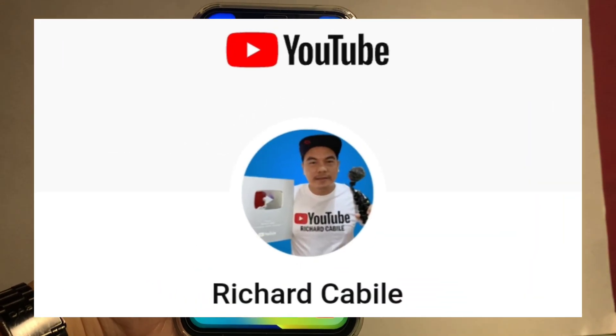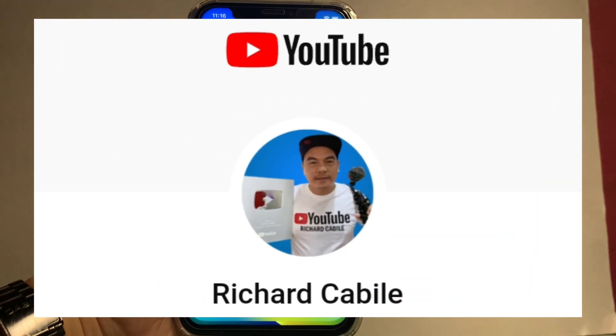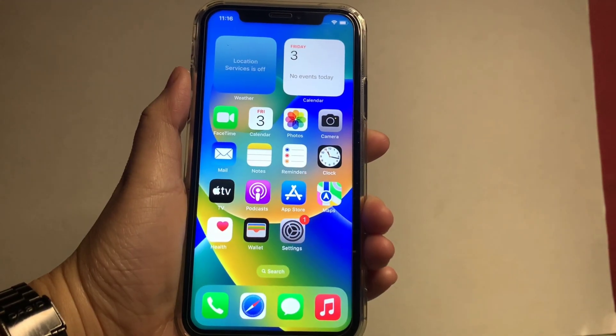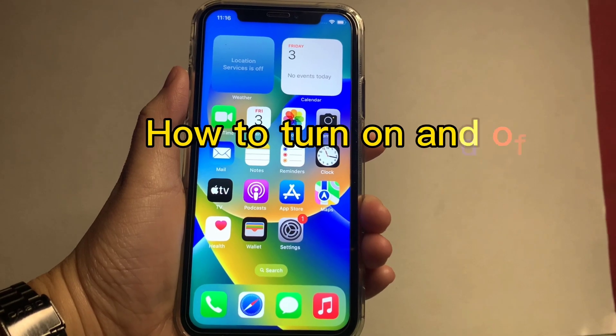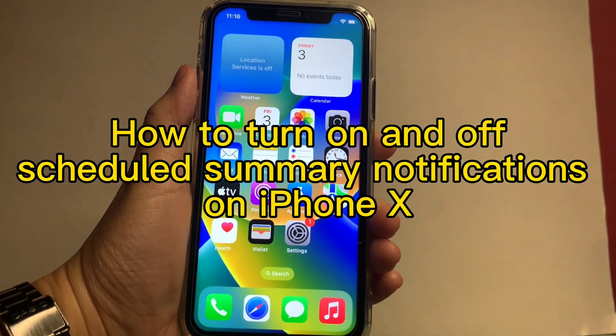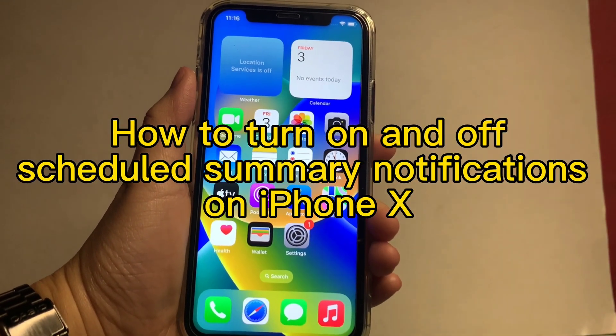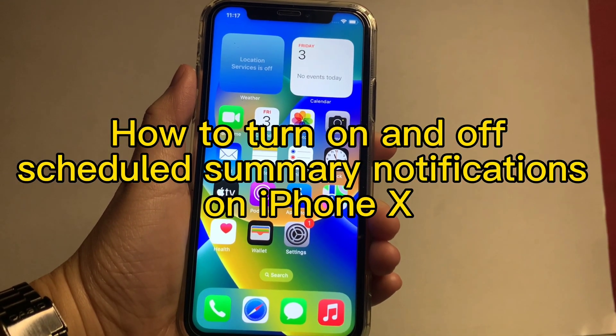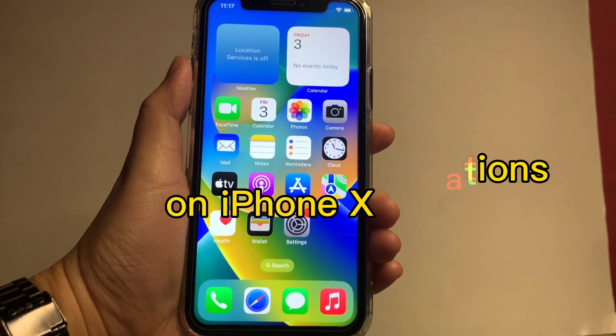Welcome to Richard Kabilie's YouTube channel. For today's tutorial, I will be teaching you how to turn on and off the scheduled summary notification on iPhone X.